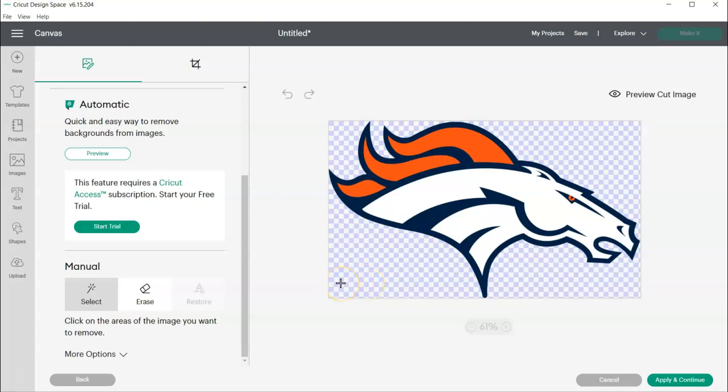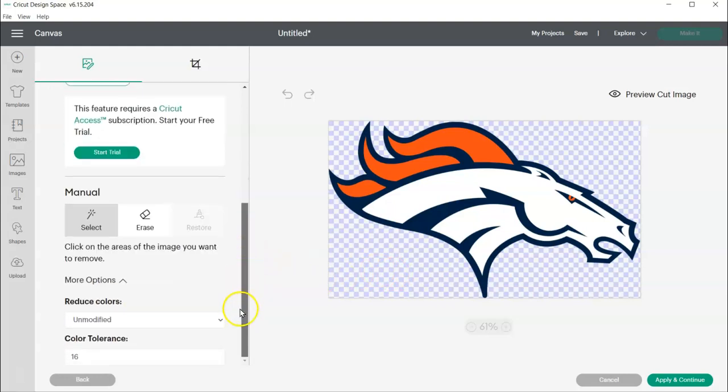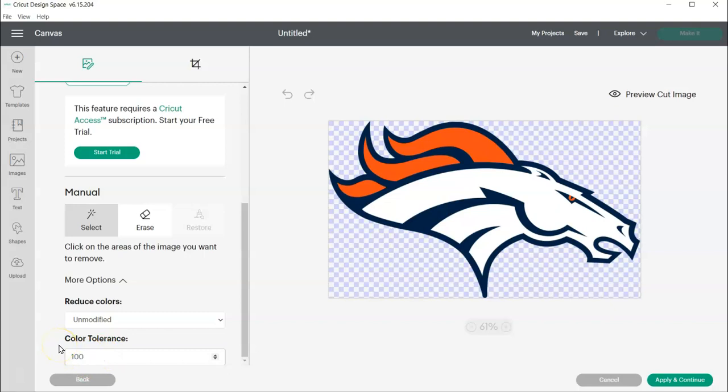So what I'm going to have to do, since I have three colors - white, blue, and orange - I'm going to have to upload this and erase all the opposite colors three times. Now I have some more options down here, and the one that I'm going to change is the Color Tolerance. I'm going to change that to 100 and hit Enter.